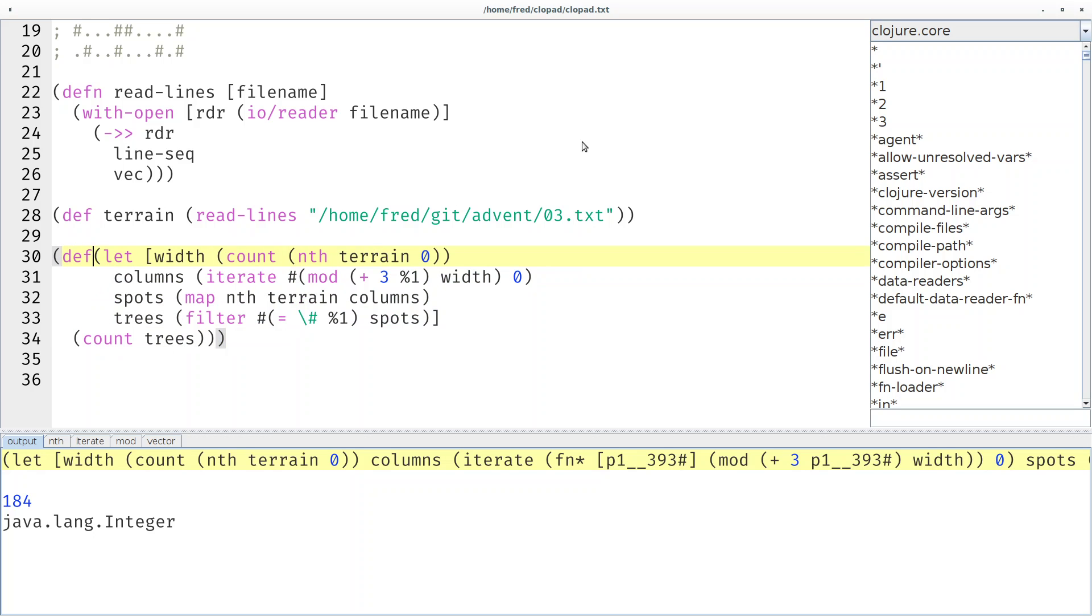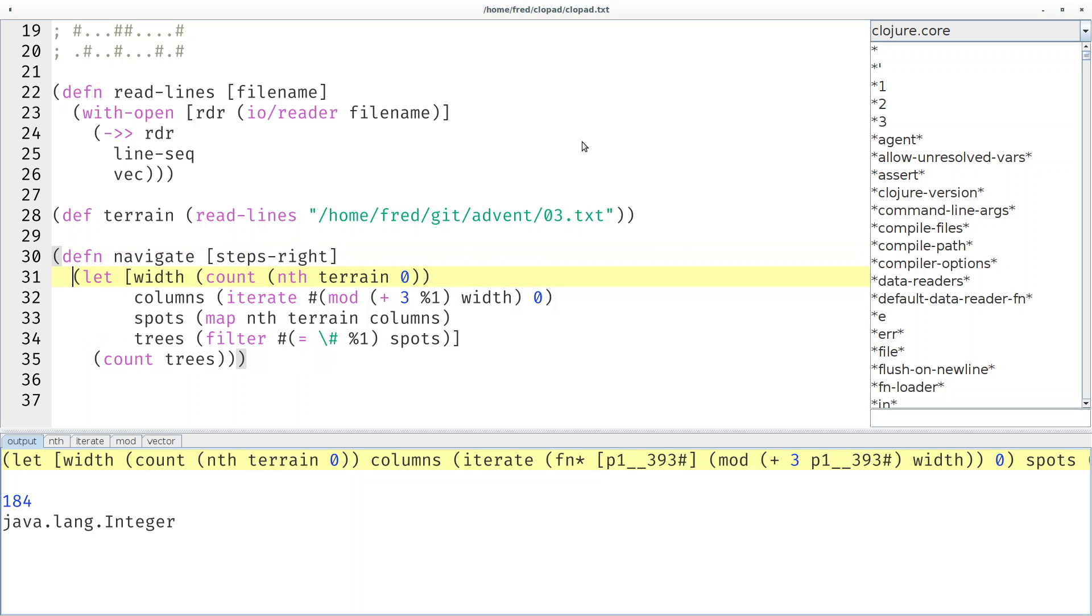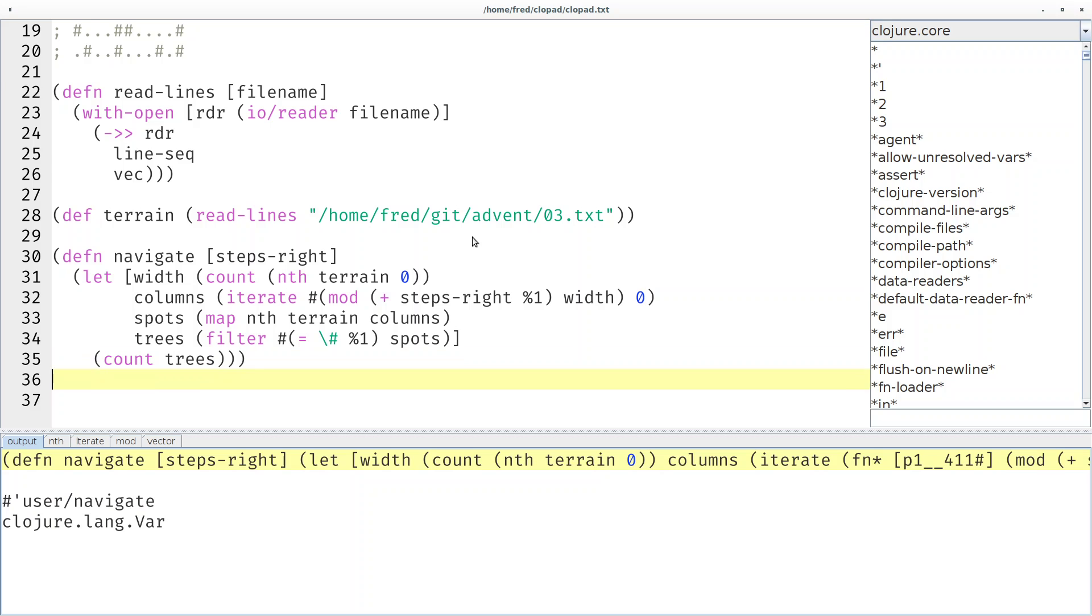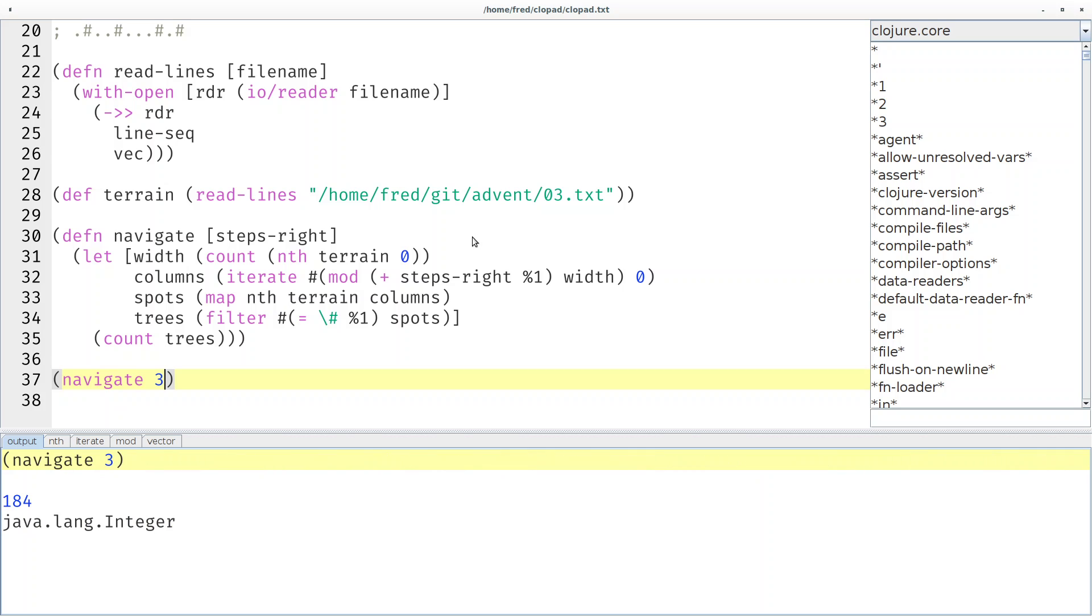Let's call it navigate because we navigate the terrain. Then we say steps-right is our abstraction over the number 3. If we compile this function and say navigate of 3, we should get 184 again. Here it is. If we pass in a different value, we get a different result.